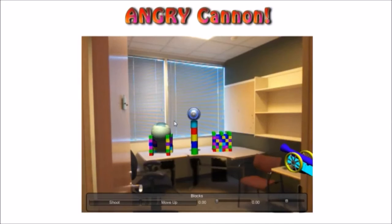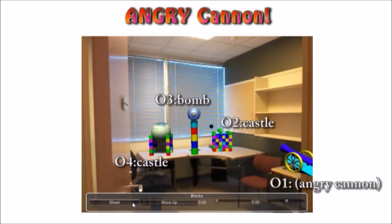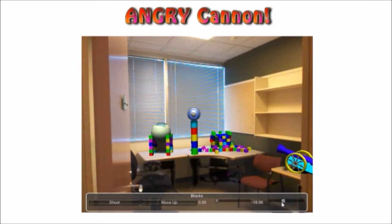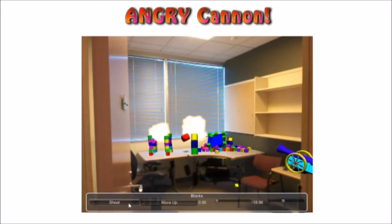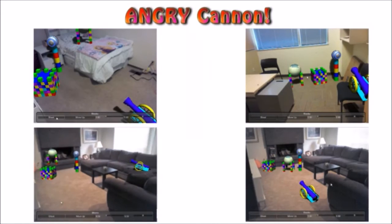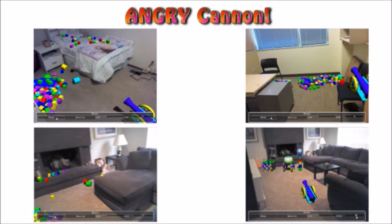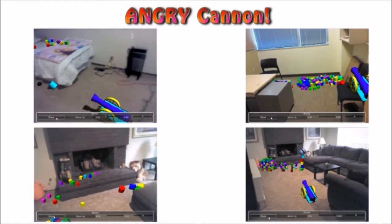Following are additional examples of applications enabled by our system. Angry Cannon is a game in which a user aims a really angry cannon at brick castles and bomb pillars around the room, attempting to knock them down. A physics engine is used to compute the cannonball trajectory and simulate the collapsing castles. The constraints are such that the brick castles and bombs are close to each other, while the cannon is a minimum distance away from them and facing in their direction.